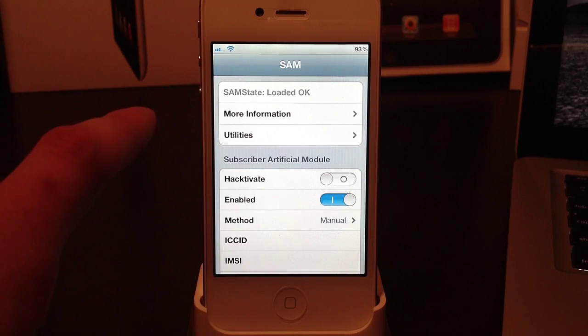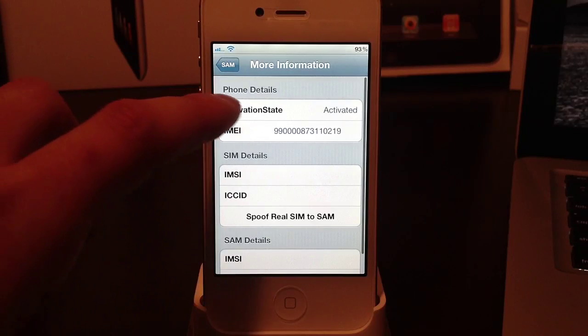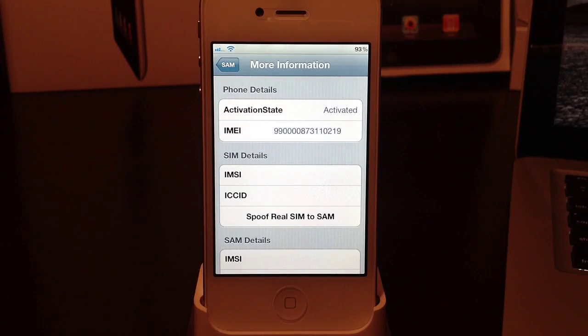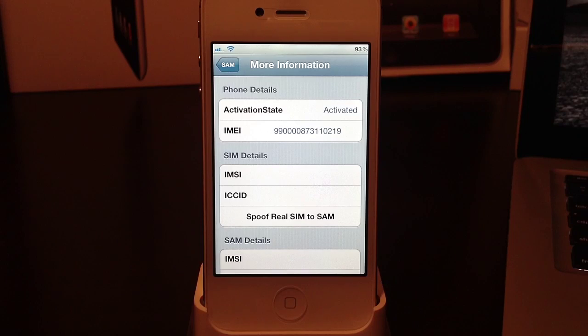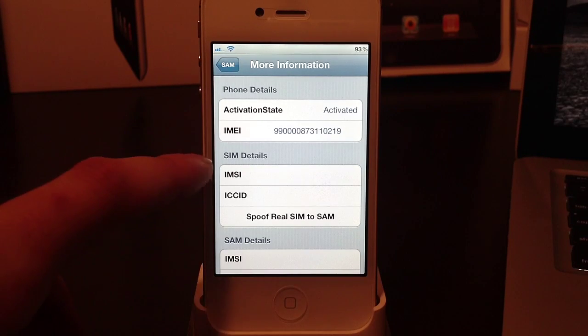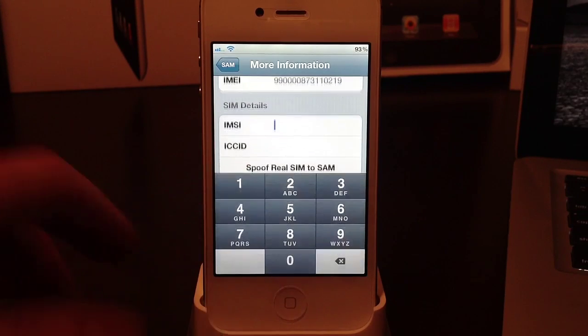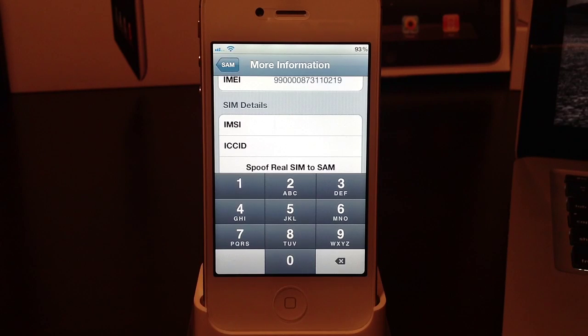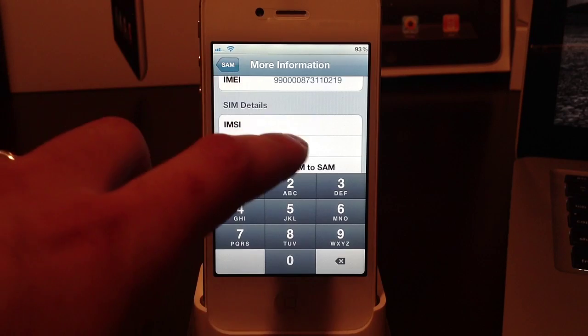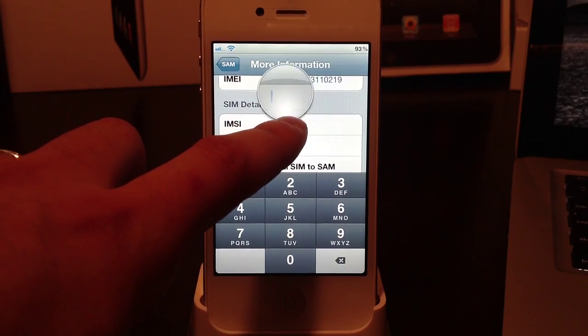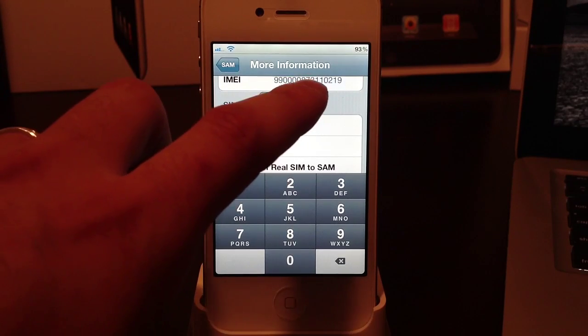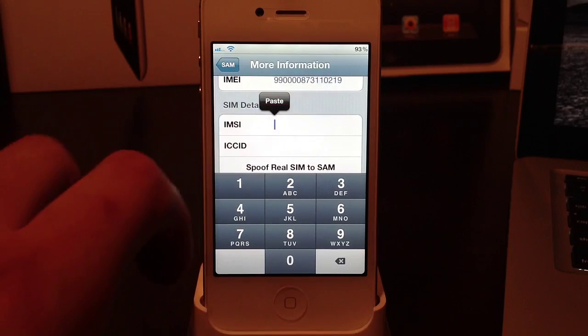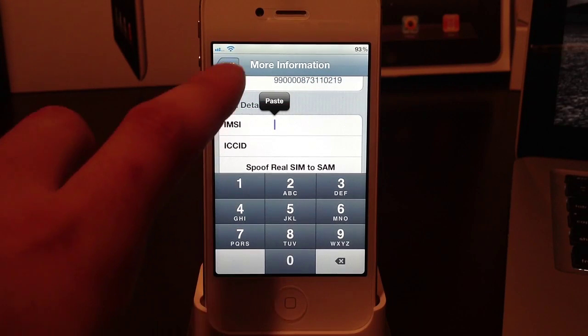Now you will want to copy your SIM's IMSI number. Just tap and select all and copy. Go down to SIM details to the IMSI number. Since I have a Sprint iPhone I do not have an IMSI number, but for this you will most likely have a SIM card, so copy that. Just select it, hold your finger down, select all, and then select copy.